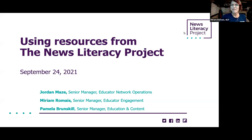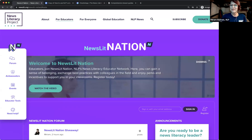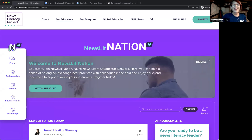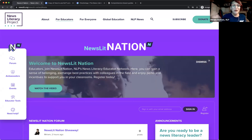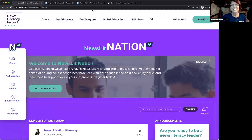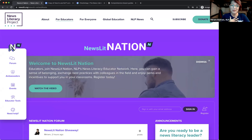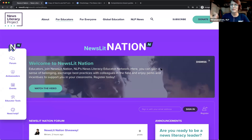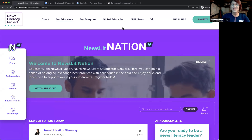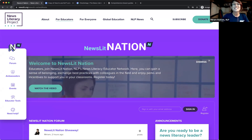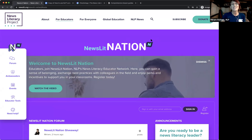Welcome everyone — Idaho, Iowa, New Jersey, Buffalo, Chicago, Connecticut, Portugal, Brazil — all in the house! Thank you for joining us today and welcome to the last session of our fall webinar series.